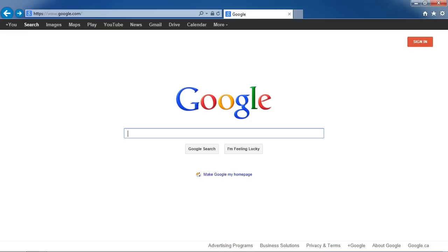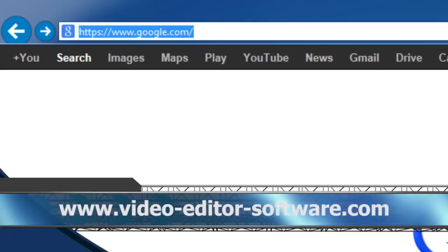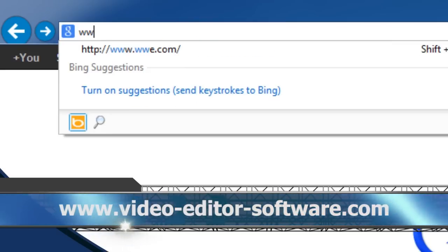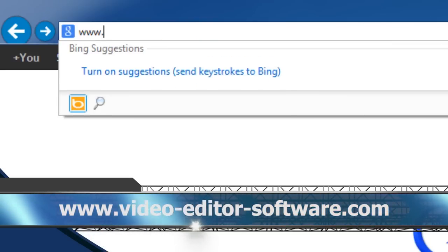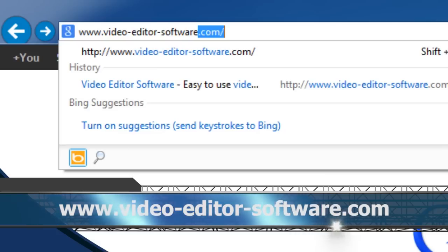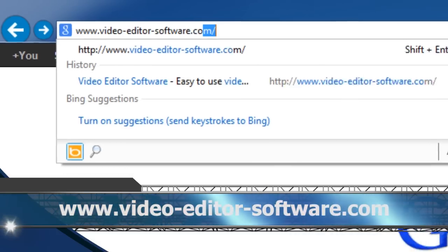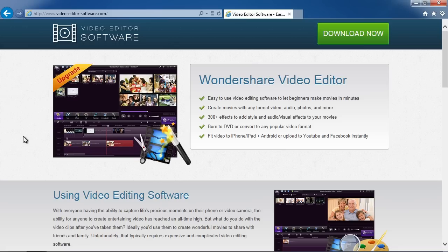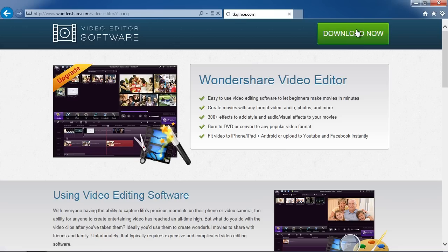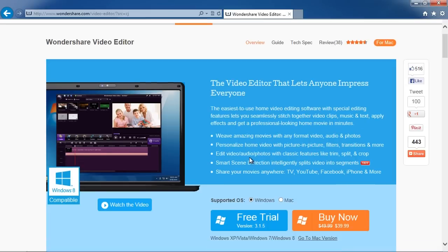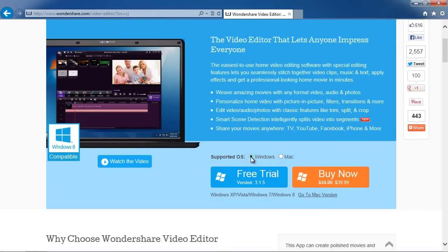To get started, click the link in the description box below to visit the website www.video-editor-software.com. Click the Download Now button, and then on the next screen, select Windows or Mac, and then click Free Trial.